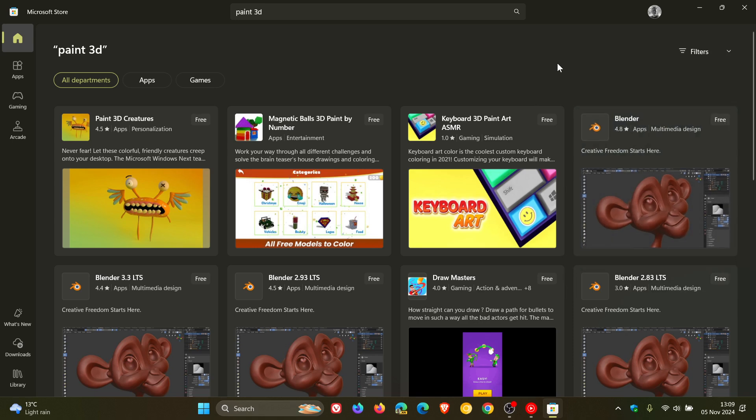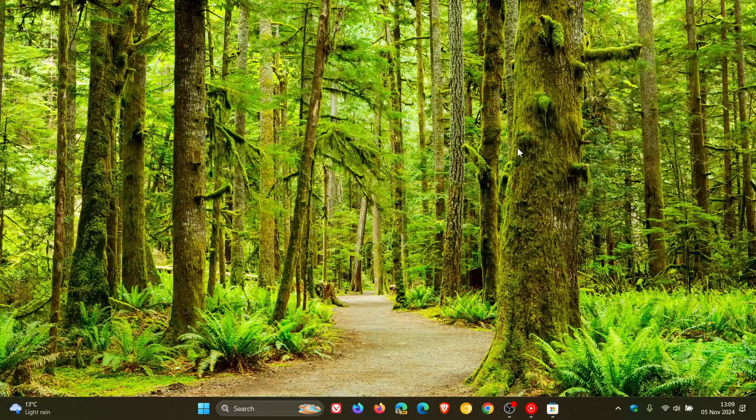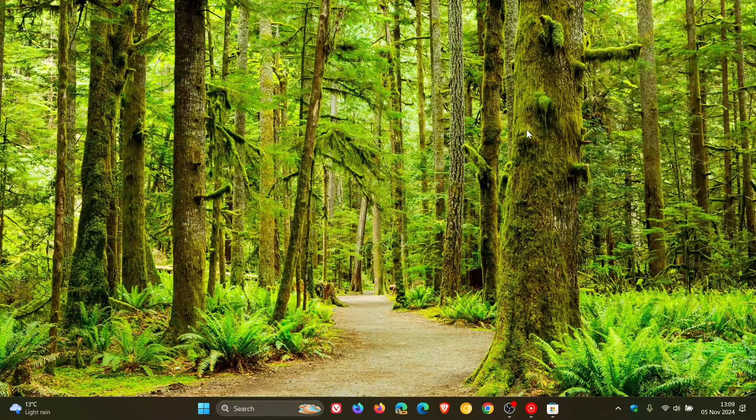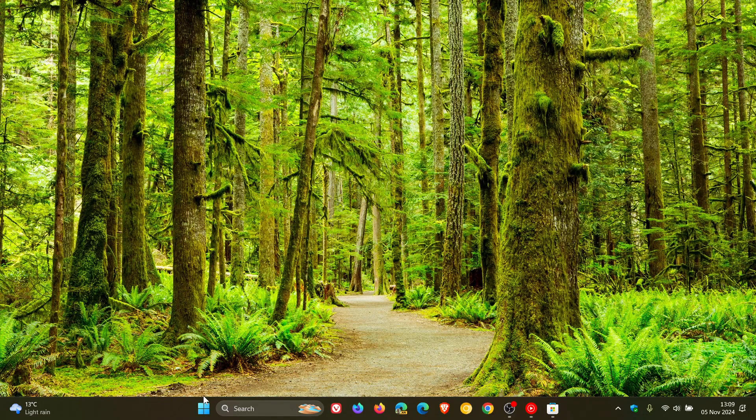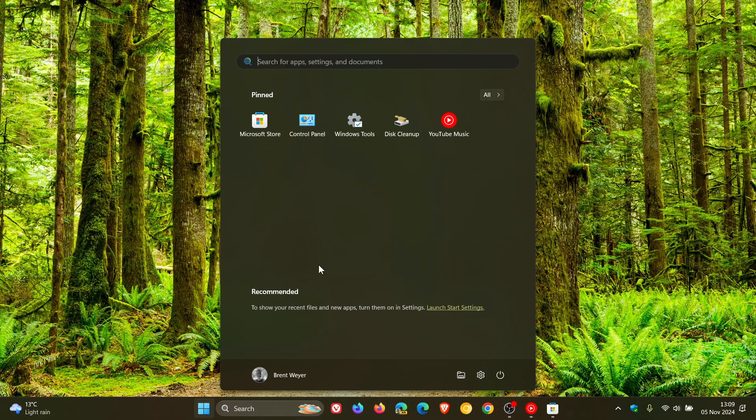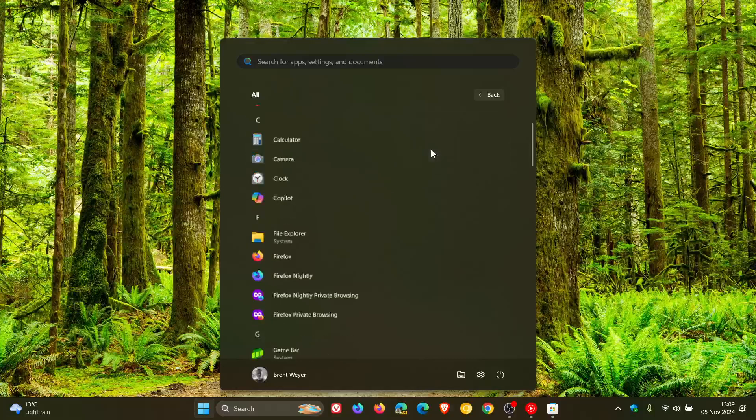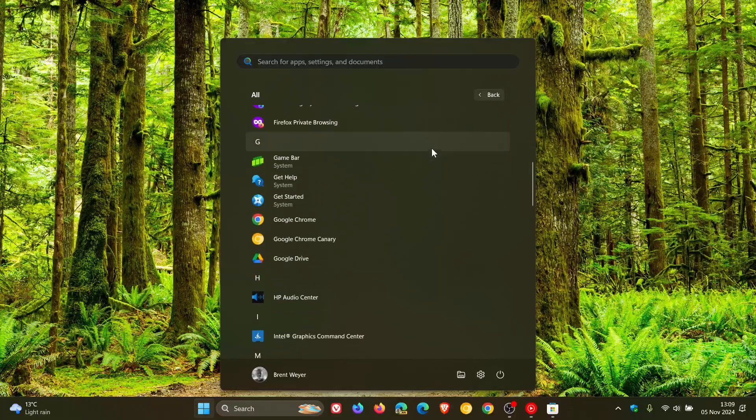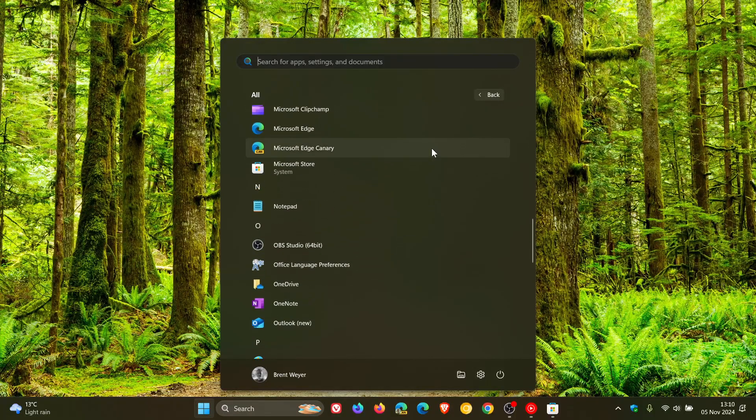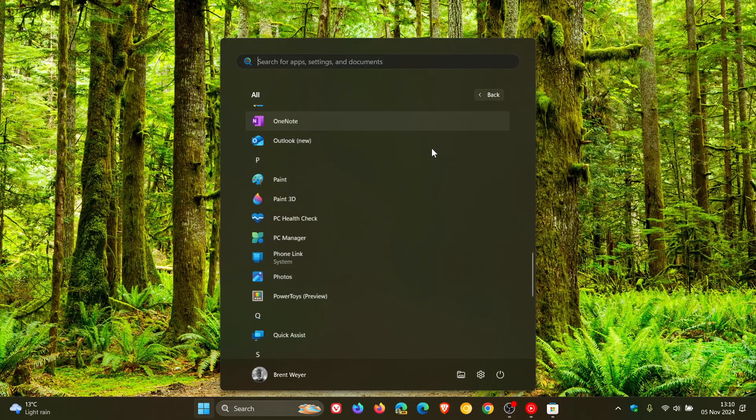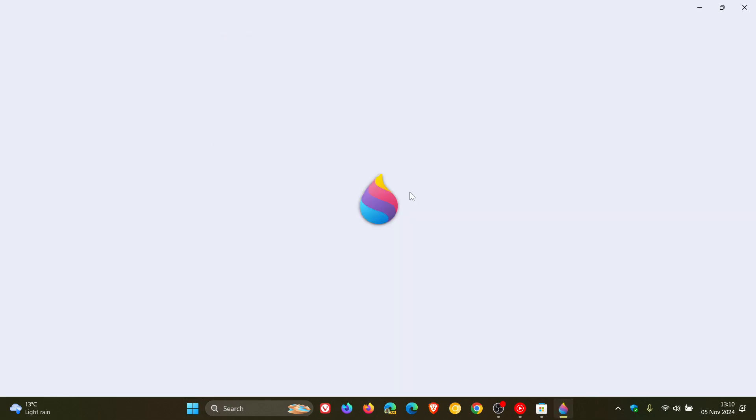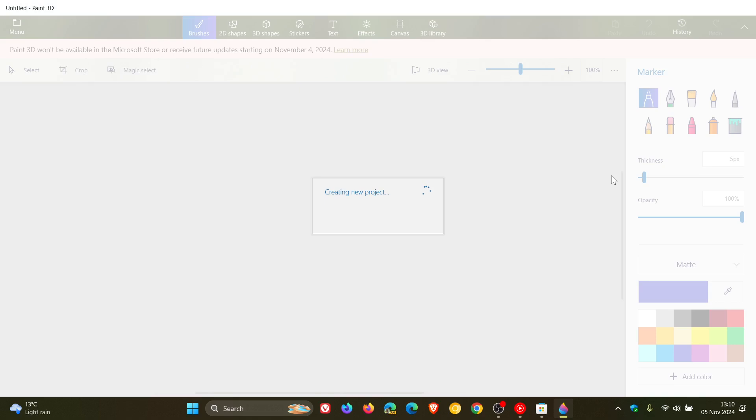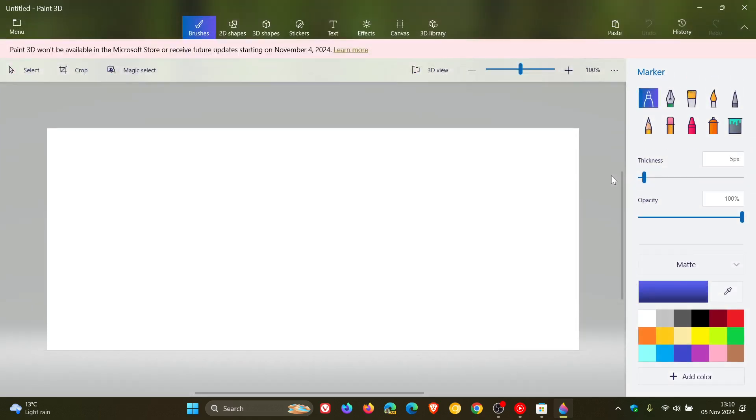Now, obviously, if you had the app, as I mentioned in that video which will be linked down below and in the end screen, if you had the app already installed on your Windows device before Microsoft removed it from the store, then obviously the app will still work as per normal. The only difference being now is that it's not going to get any updates from the Microsoft Store or it won't be available for download.